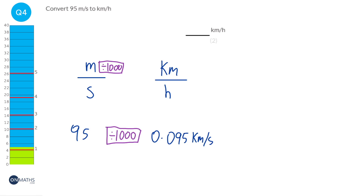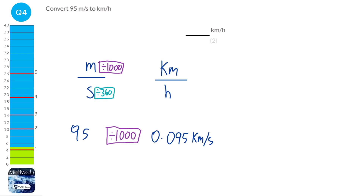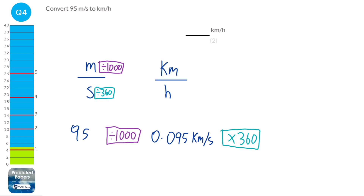The more difficult part is converting seconds to hours. To convert seconds to hours, we divide by 60 and then divide by 60 again, so we divide by 3,600. But the seconds are at the bottom of a fraction, and when you divide the bottom of a fraction by something, you multiply the whole fraction by that thing. So we get 0.095 times 3,600, which gives 342 kilometres per hour.